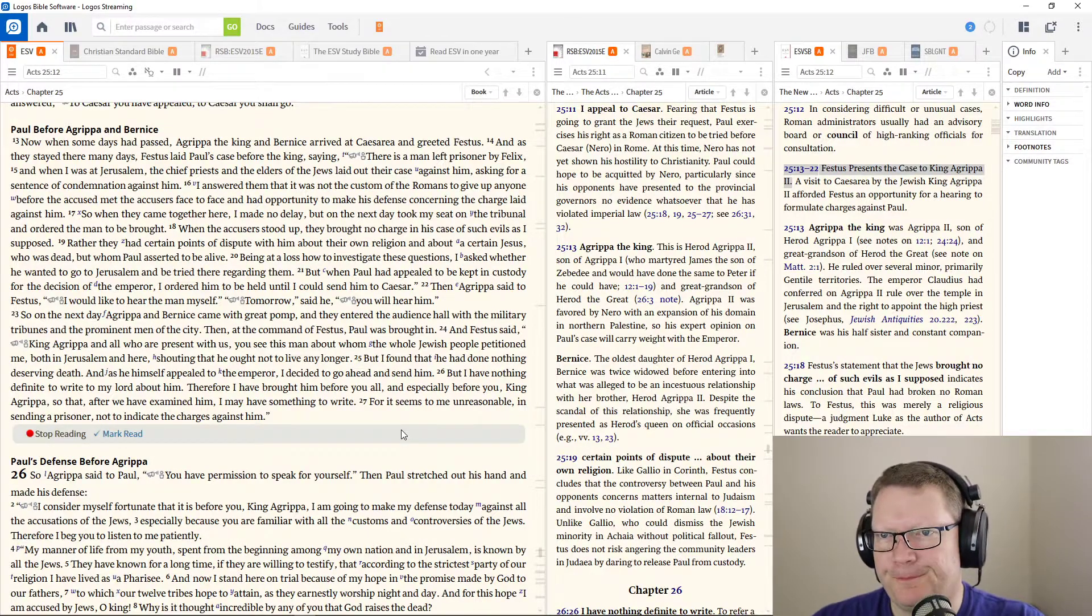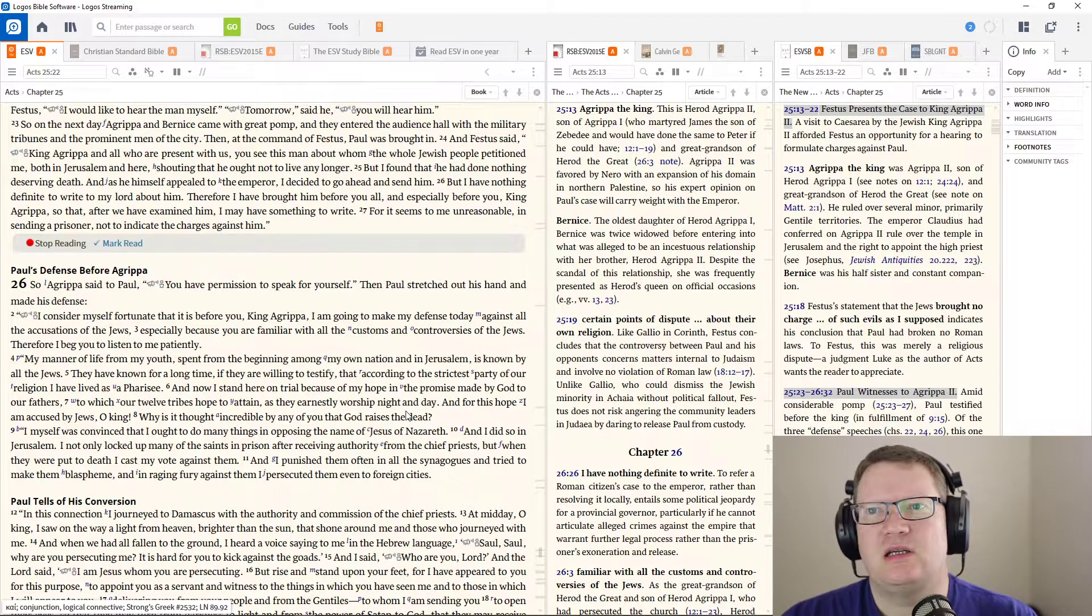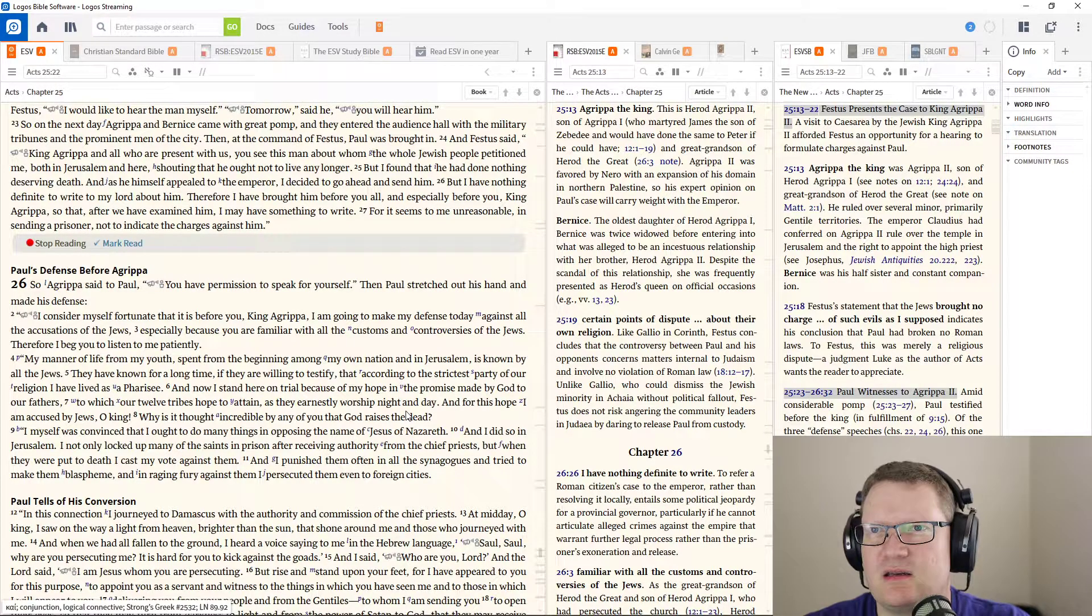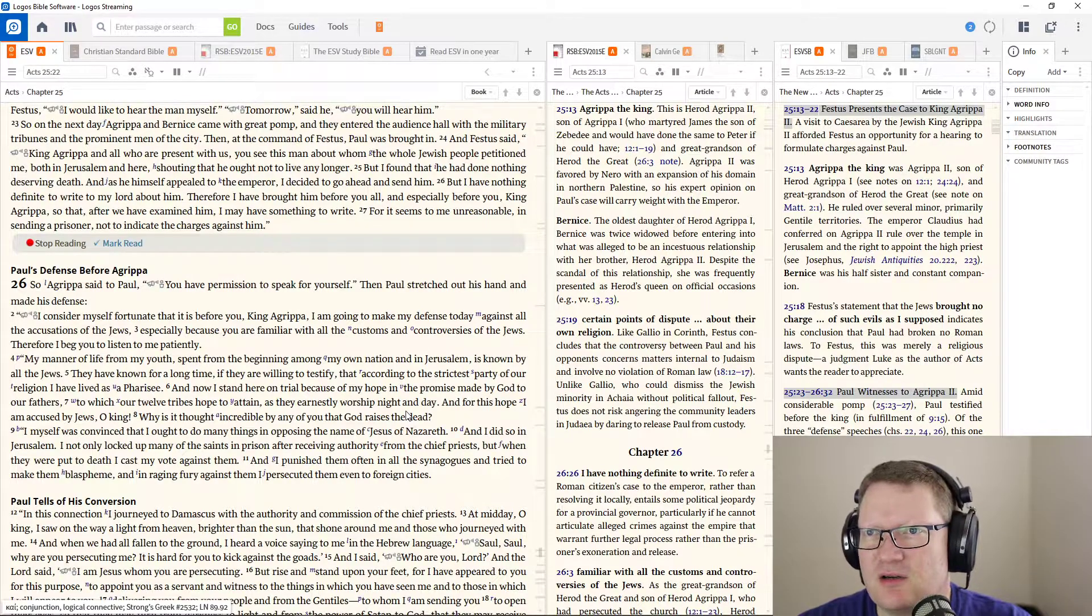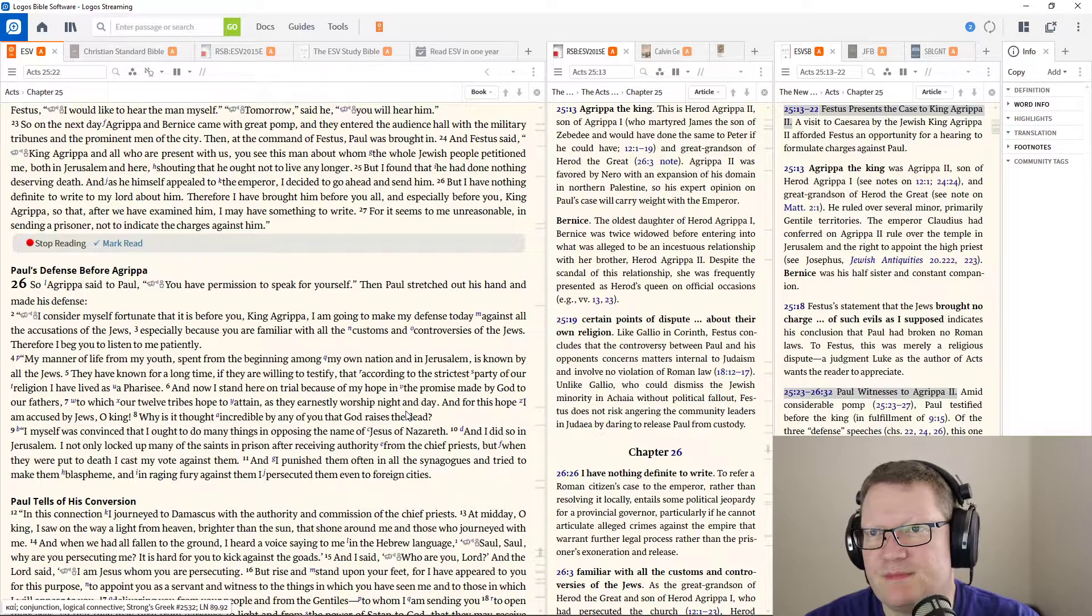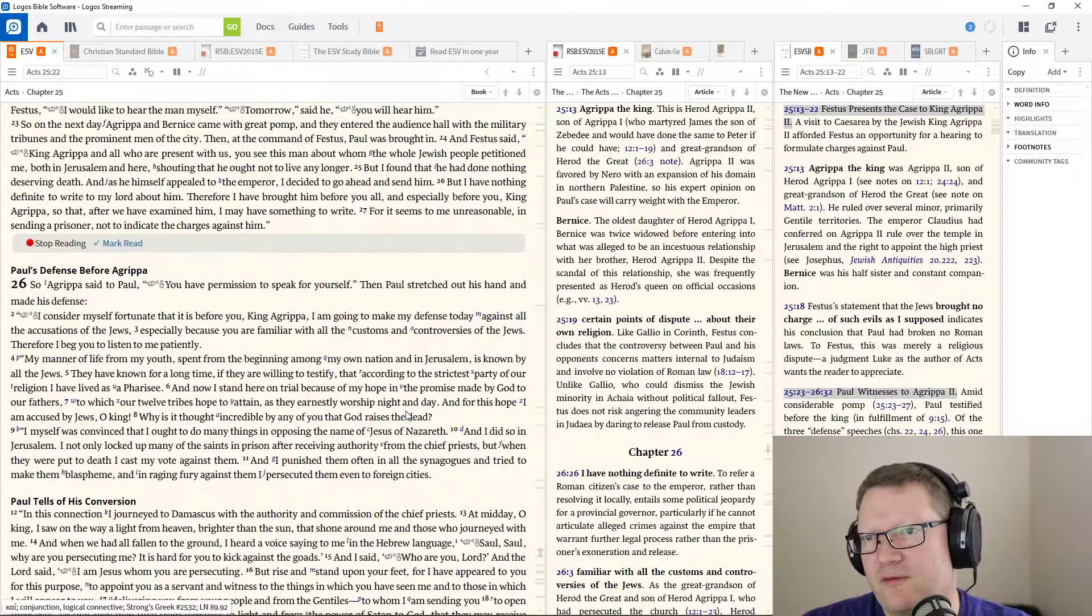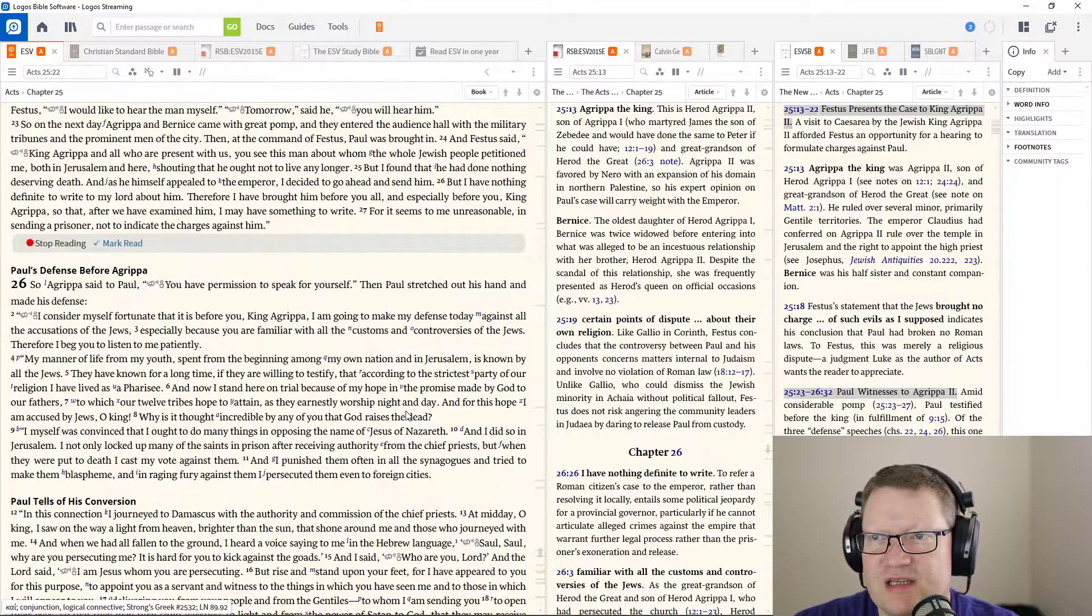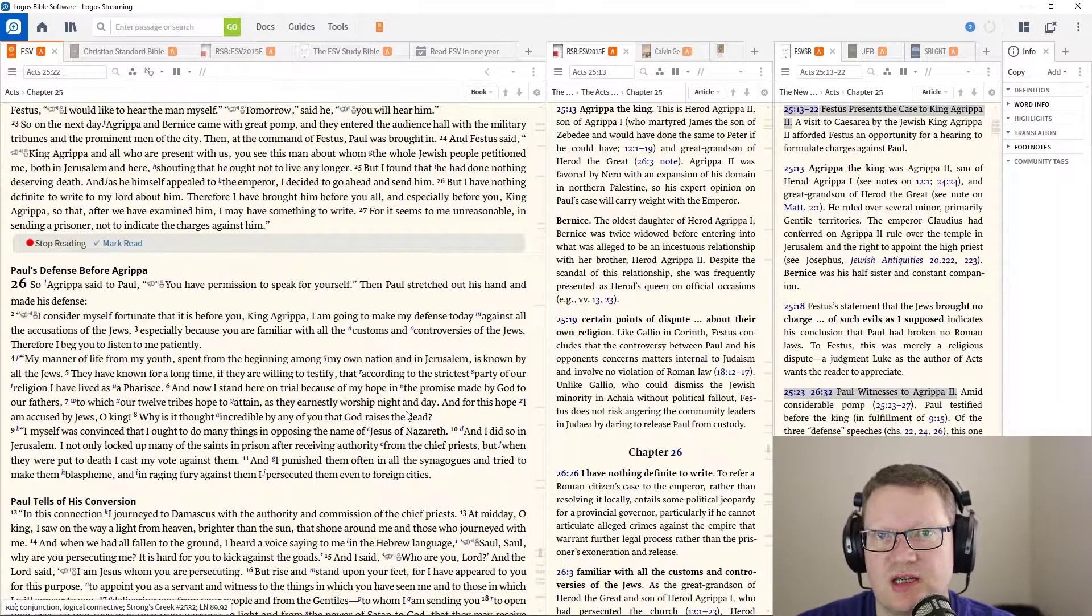So, on the next day, Agrippa and Bernice came with great pomp, and they entered the audience hall with military tribunes and prominent men of the city. Then, at the command of Festus, Paul was brought in. And Festus said, King Agrippa and all who were present with us, you see this man about whom the whole Jewish people petitioned me, both in Jerusalem and here, shouting that he ought not to live any longer. But I found that he had done nothing deserving death. For it seems unreasonable in sending a prisoner not to indicate the charges against him.